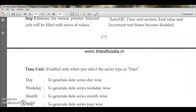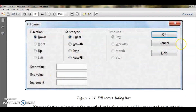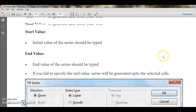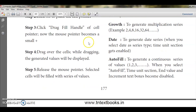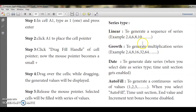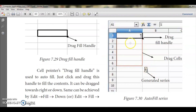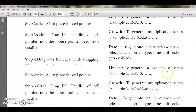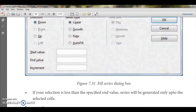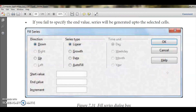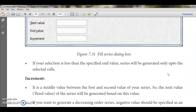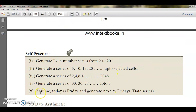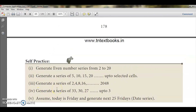So today we have seen the auto fill feature and all the options available in the fill series dialog box: start value, end value, time unit, and the four series types - linear, growth, date, and auto fill. If you want a particular series of numbers, you can type a number and use the drag fill handle to click and drag. Thank you students.